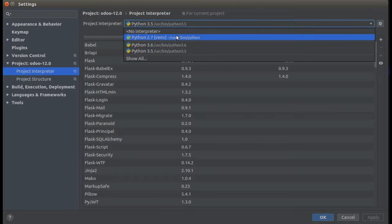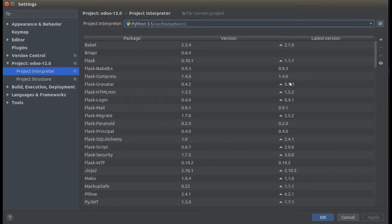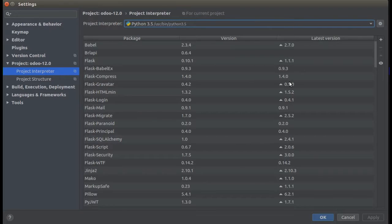If you click on Project Interpreter, you can see all the Python versions available. Right now I'm running using Python 3.5. When we run some community modules or code, we often see errors like missing packages — for example, a package like pysftp is not available. That's how we know some packages are missing.